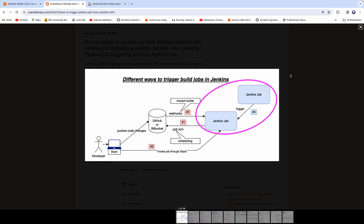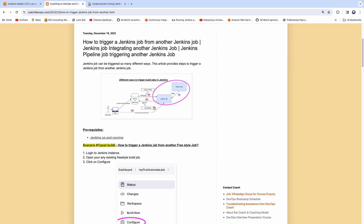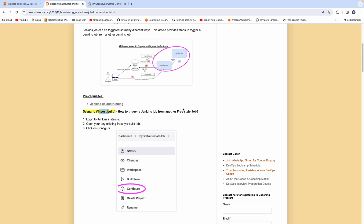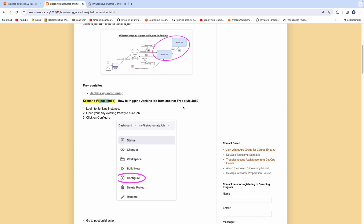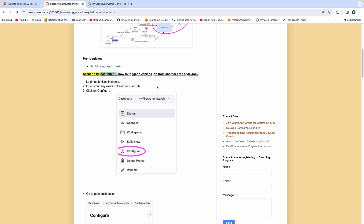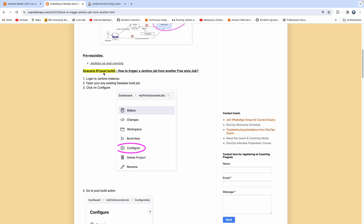We are going to cover three different scenarios. Scenario one: you have two freestyle jobs, and you kickstart the second freestyle job from the first freestyle job's post-build action.